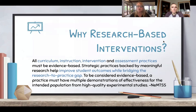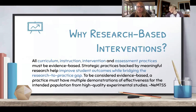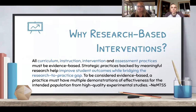So why is it so important that we use research-based interventions? It's really important that we focus on things that are proven to work. If we have a limited amount of time with our kids, we want to make sure that we're using it as wisely as possible, with programs that are shown to have success for students in any of these different areas.